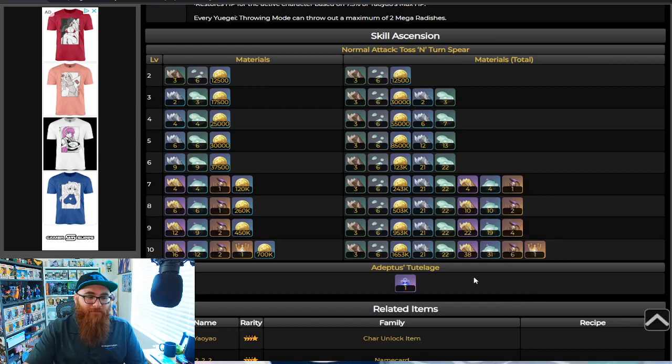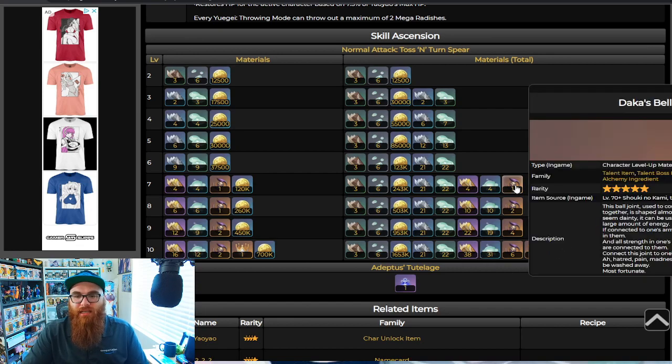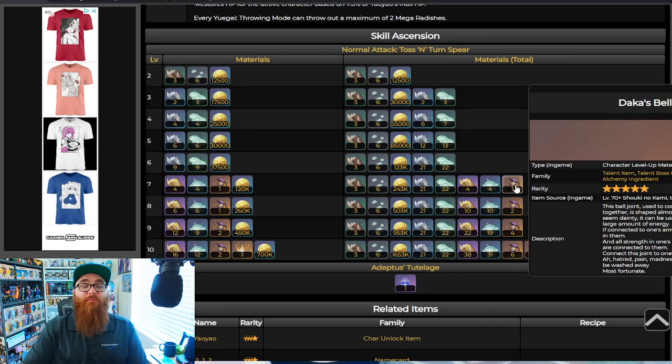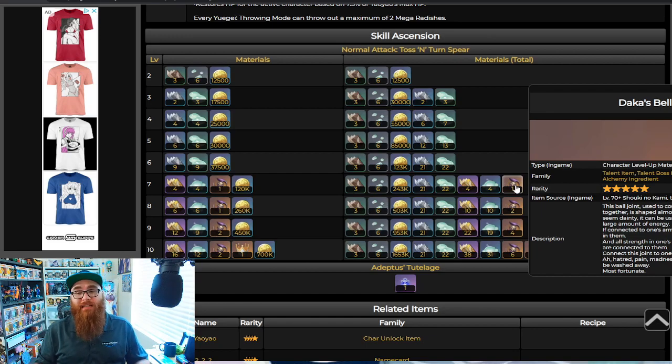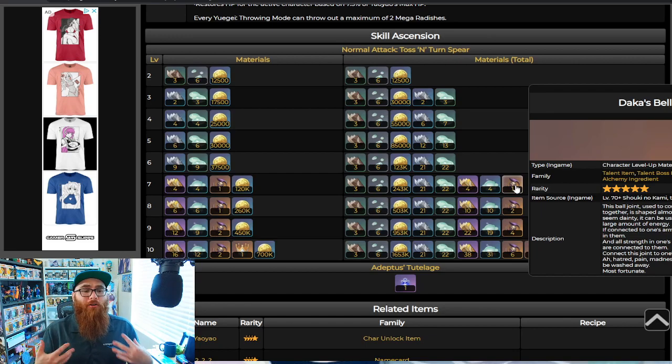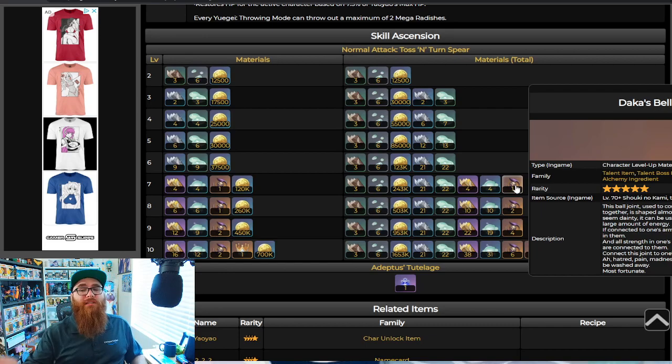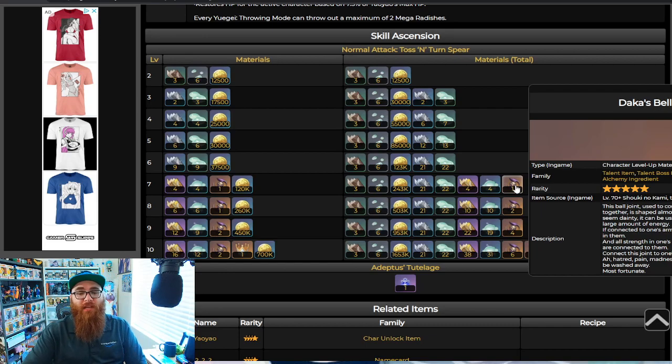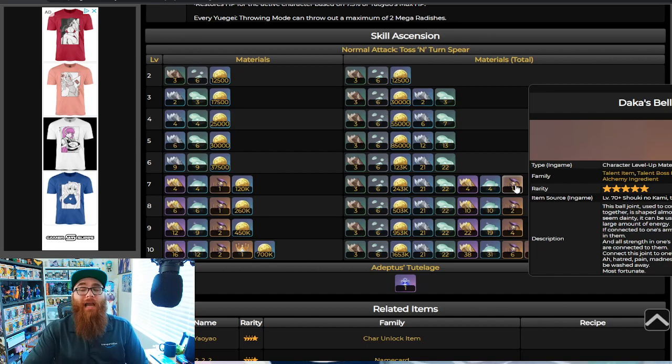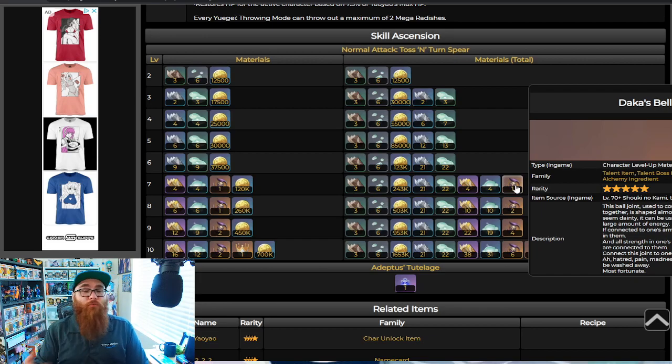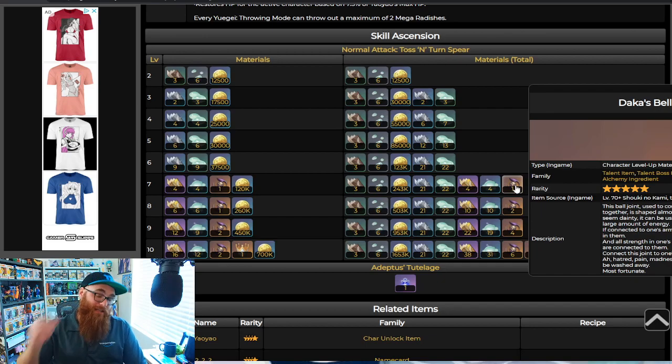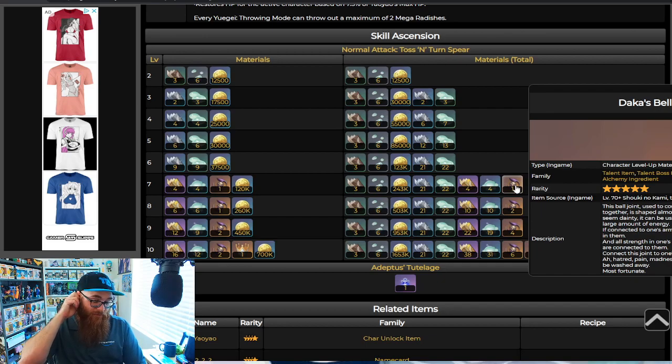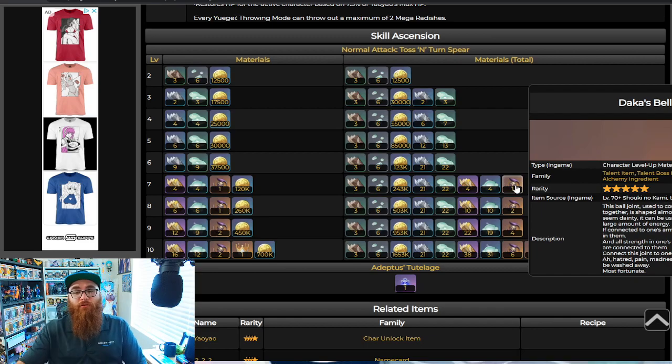Now outside of that, really the only other thing that you're going to need is these little things right here, the Daka's Bell. Now the Daka's Bell you get from the Scaramouche boss battle. Yes, the same boss battle that we talked about in the previous video, you're going to need to do here for the Daka's Bells. And if you haven't been grinding every week, it's going to be difficult for you to actually be able to do a full triple crown right away. So like me, I'm kind of like ugh, great, I haven't been doing this. So if you haven't done so already, start farming your Scaramouche battle.